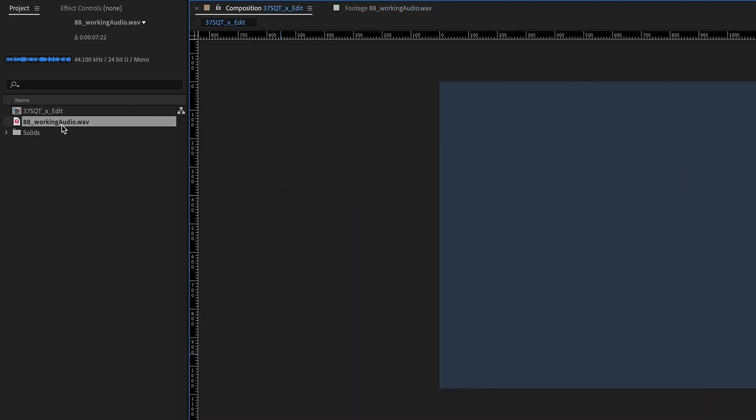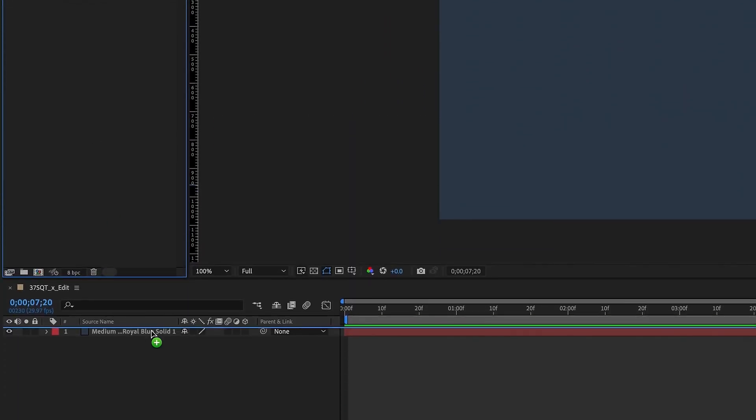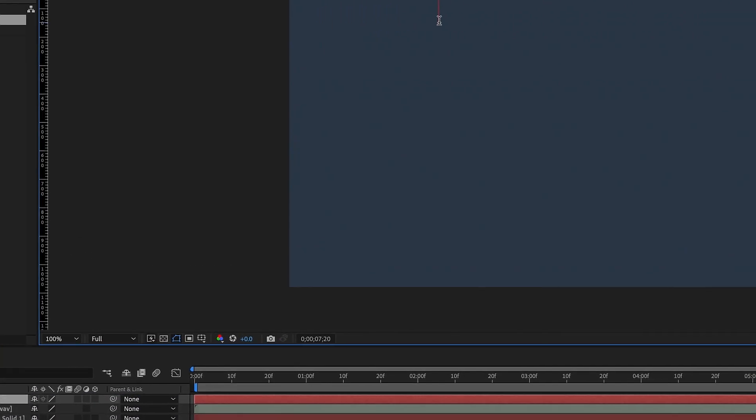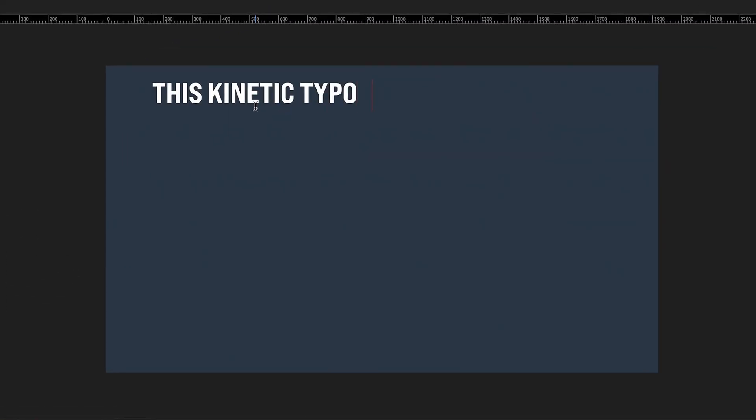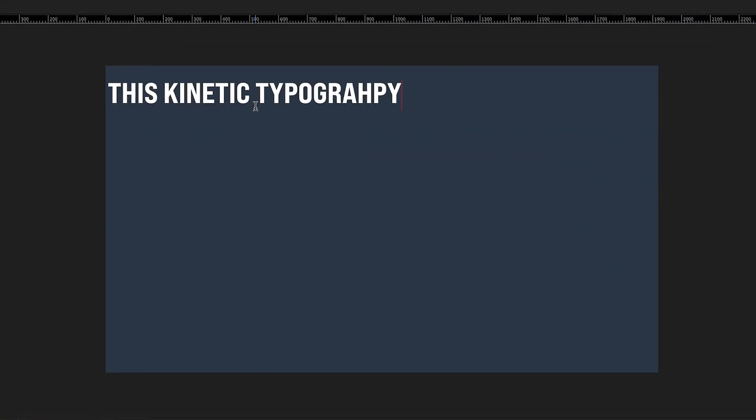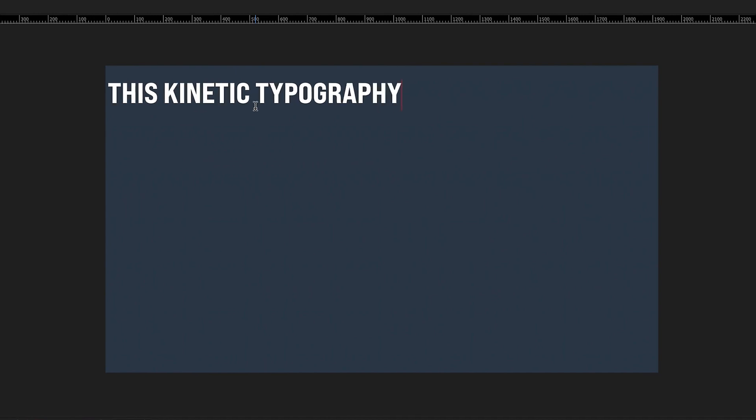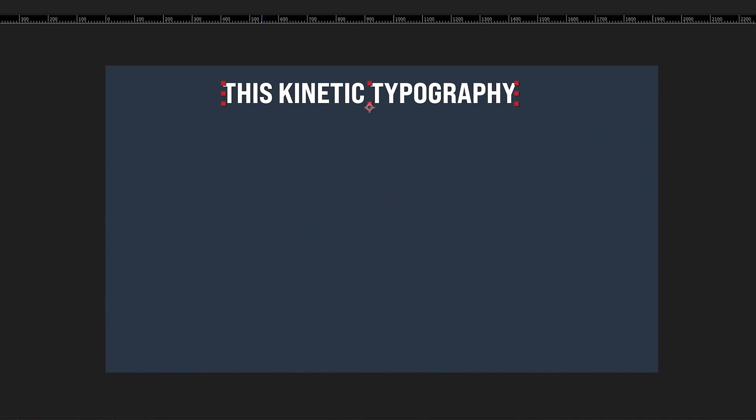So let's just drag in the audio. So I'm going to start typing this kinetic typography, and it doesn't really matter right now where your text is located. We're going to be tweaking that later, but I'm going to get a little bit closer to the center, and then we'll make some adjustments as we go along.